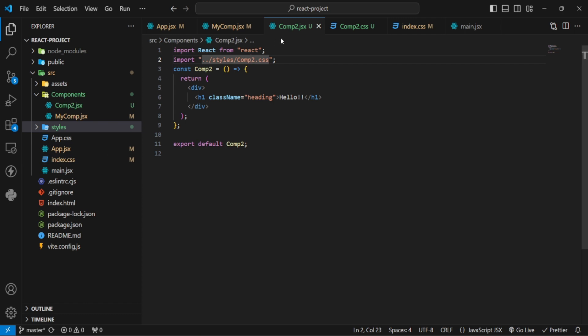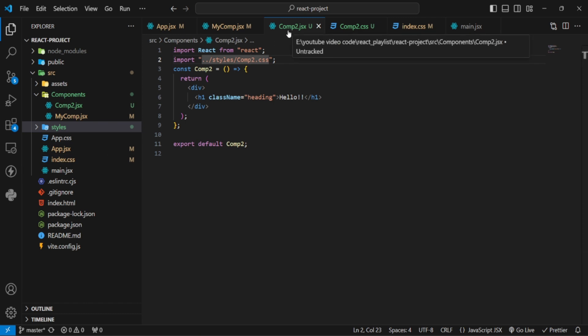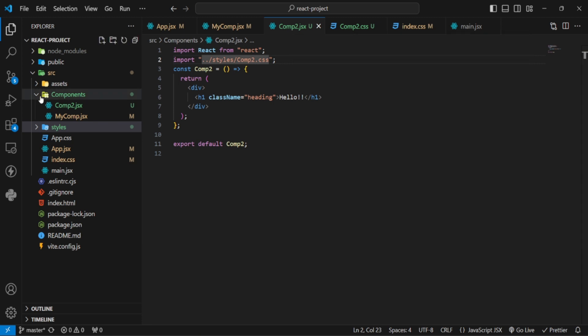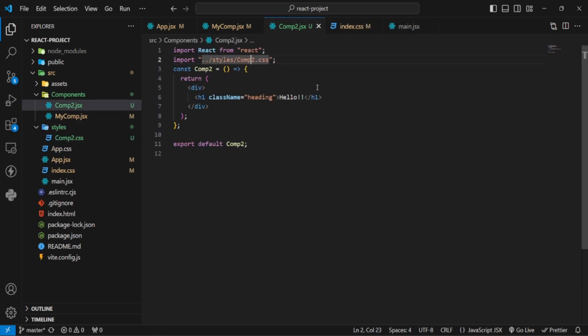You have the option to use different CSS files per component, or you can make one global CSS file. This is your choice. If your code has many components and pages, you need separate CSS files. If you have a small, simple landing page, you can use global CSS. So that was external CSS.